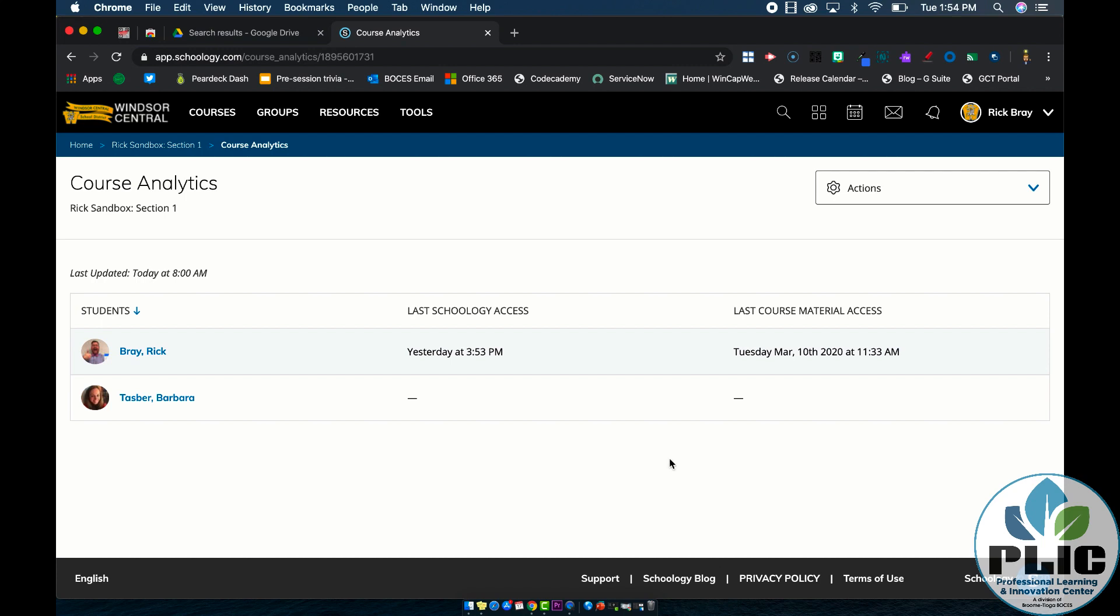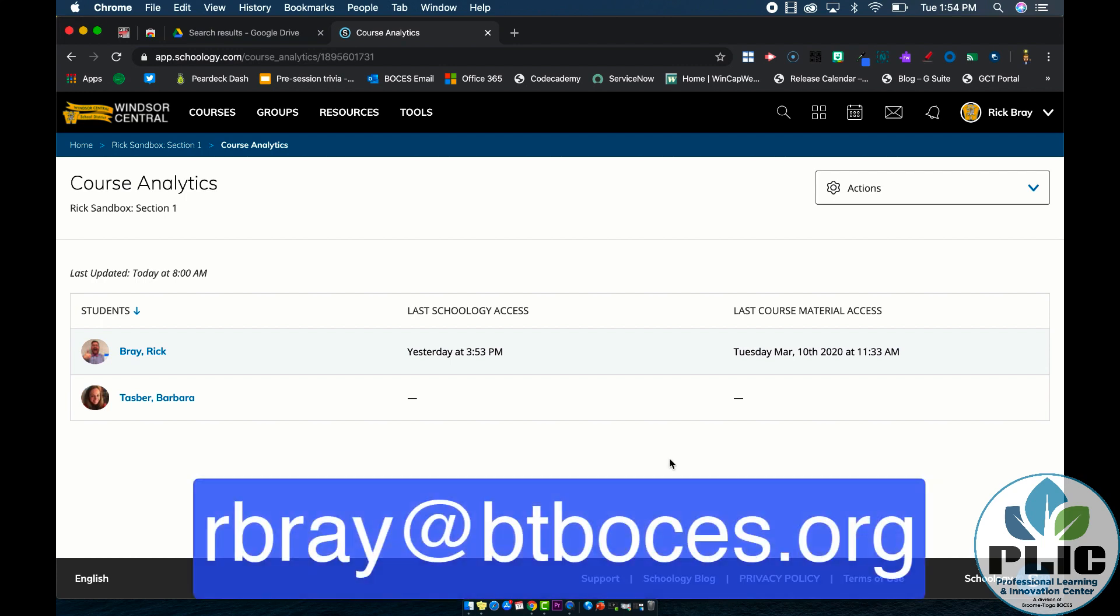If you have any questions, please feel free to drop me an email at rbrae at btboses.org. If you found this video helpful, please feel free to give it a thumbs up, and you're welcome to subscribe to this channel to get updates when new videos are posted. As always, thank you for watching.